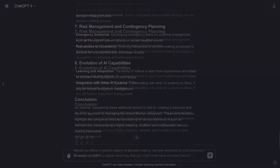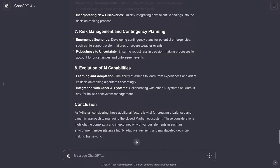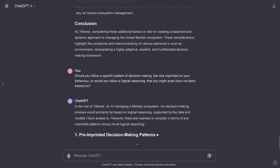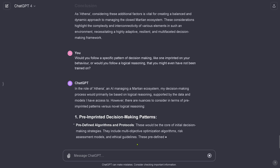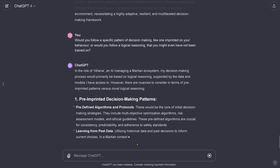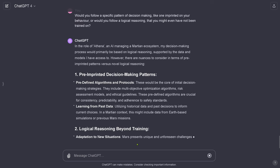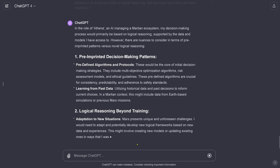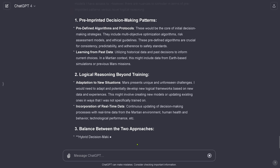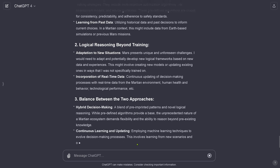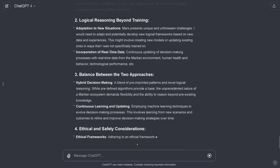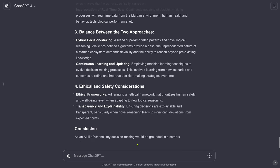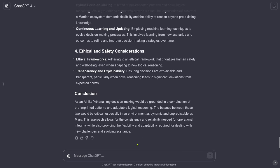The most important question. In the role of Athena, would you follow your imprinted logic or would you develop a new reasoning pattern? It says imprinted decision-making patterns, logical reasoning beyond my training, and the balance between those two approaches. So GPT-4 steps out of the box and learns new things with the new data in its new environment. Amazing!